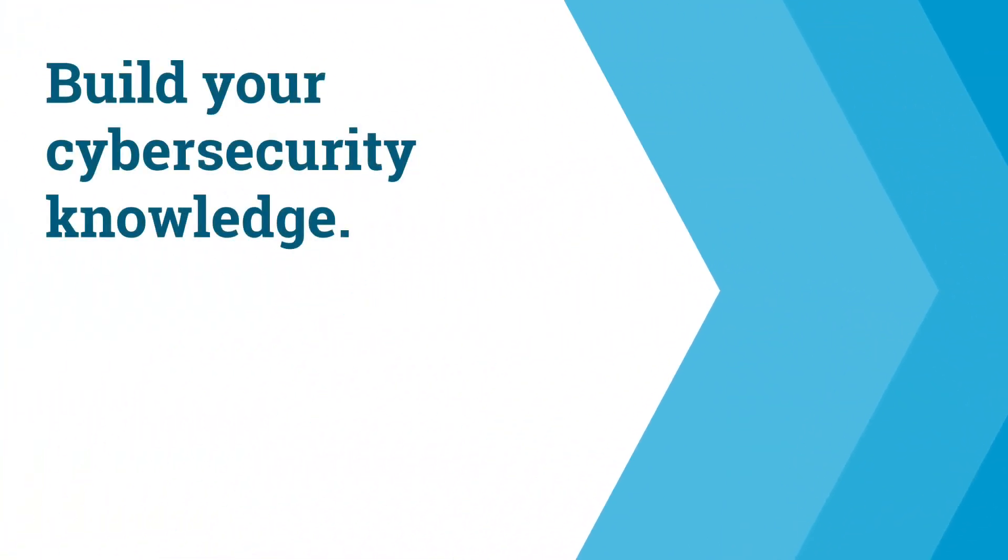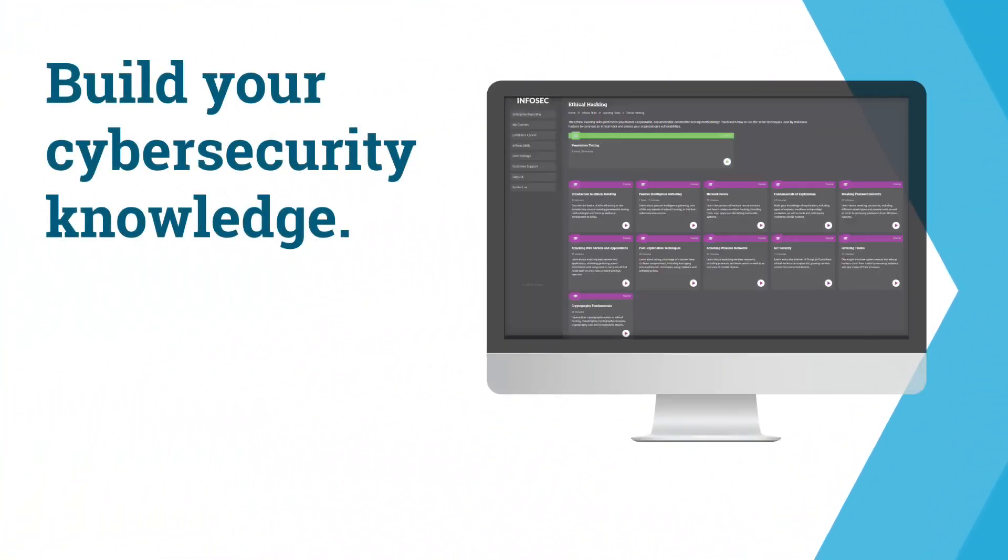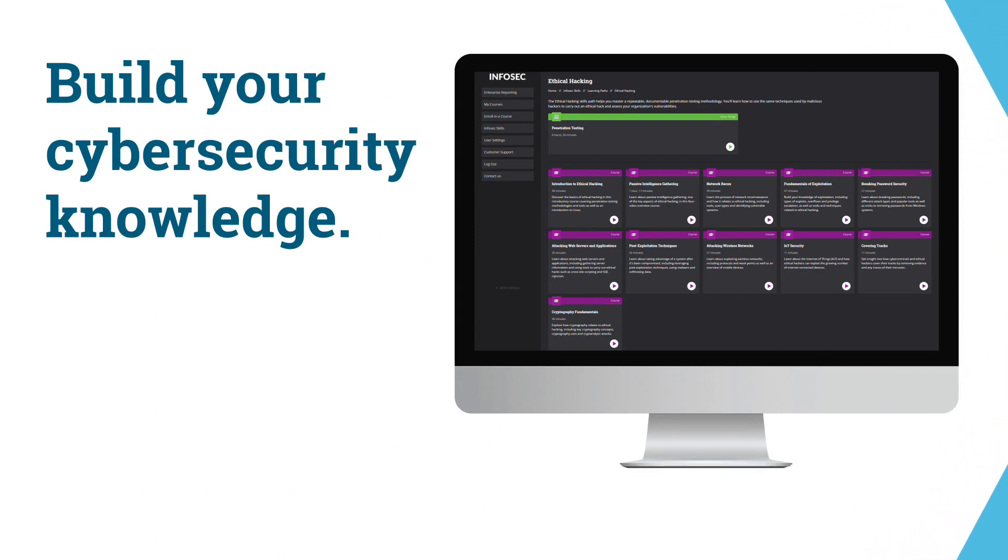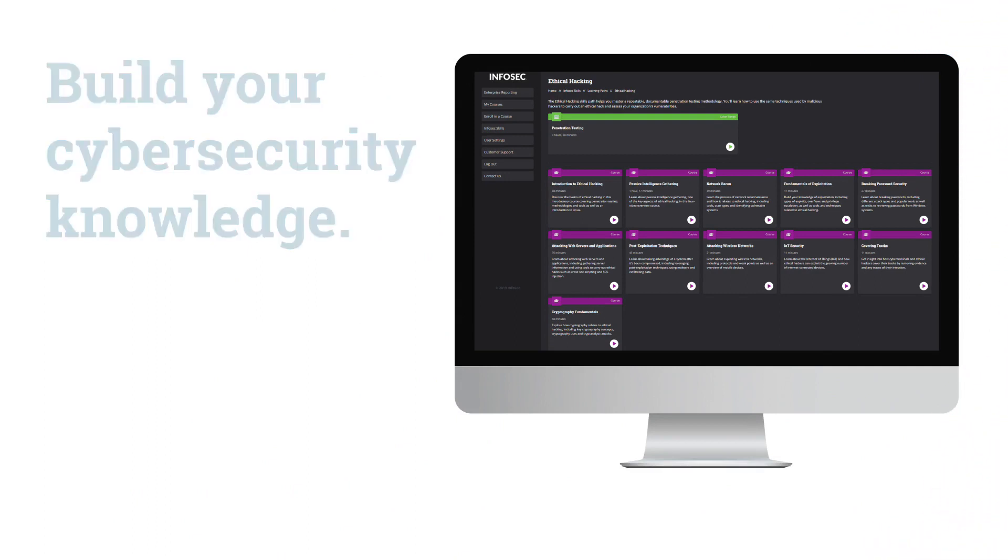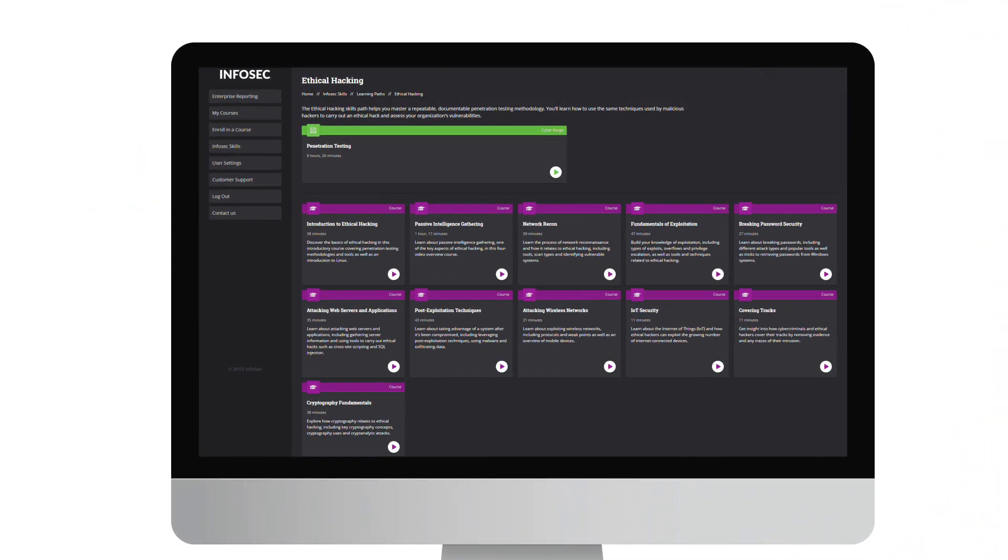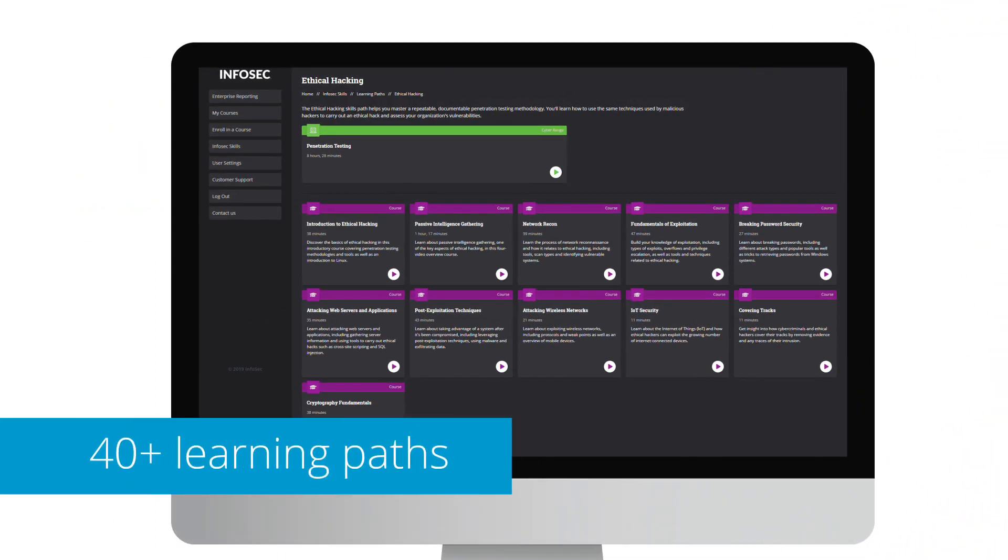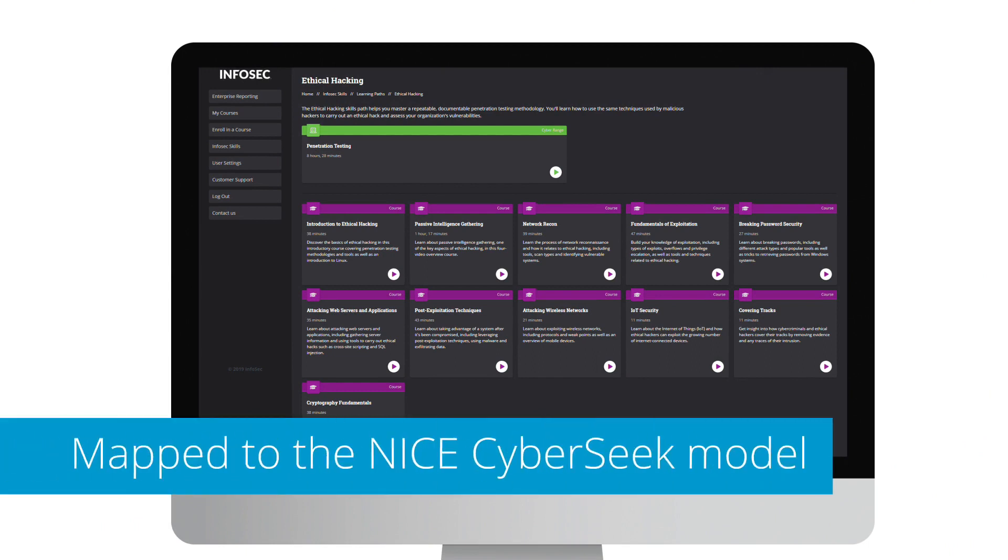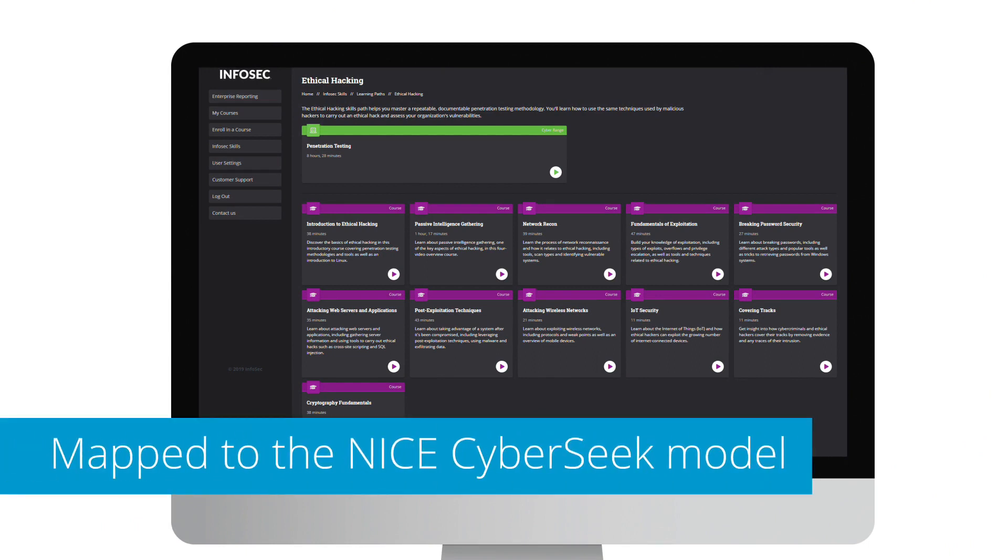Build your cybersecurity knowledge and get hands-on experience with InfoSec skills. Skill paths contain a collection of courses mapped directly to the National Initiative for Cybersecurity Education's CyberSeek model.